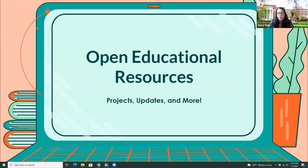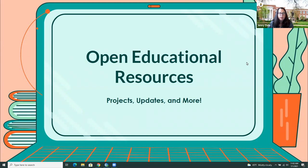Welcome to today's ULVLC session on Open Educational Resources with Melody Rood and Sam Harlow. As a reminder, please feel free to use the chat to ask questions — I will be monitoring the chat as our presenters are talking. If you have questions, comments, or anything that comes up, please use the chat. With that, I'll turn it over to our presenters.